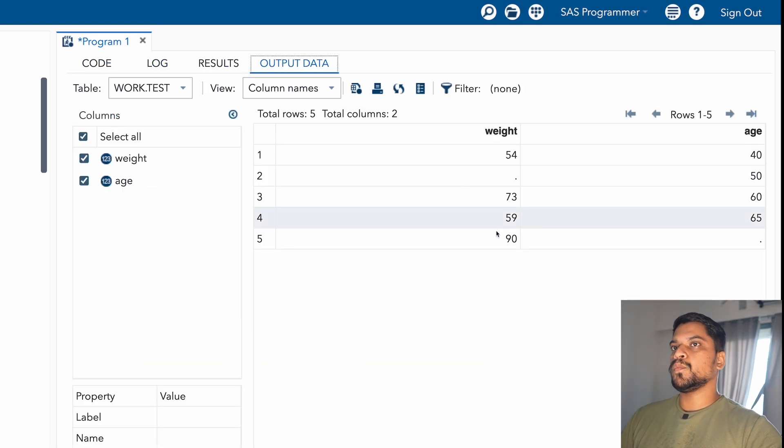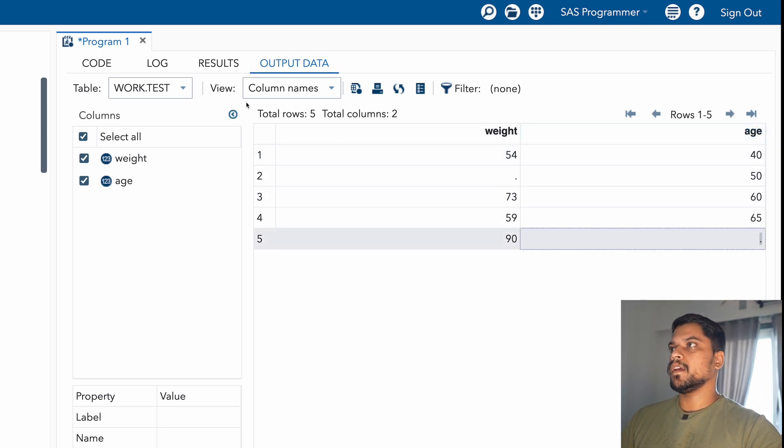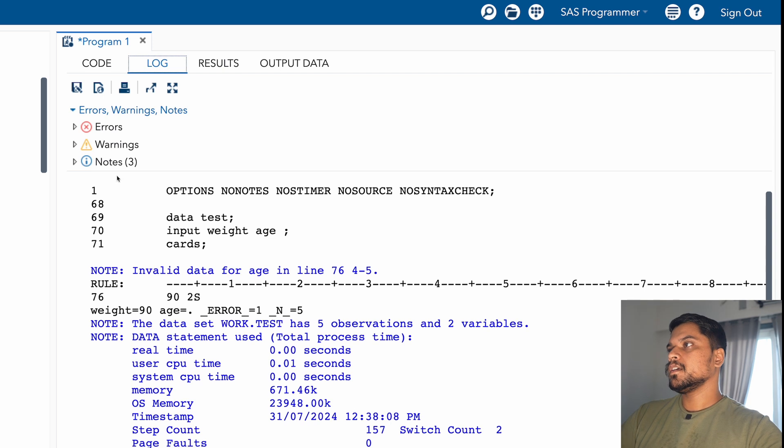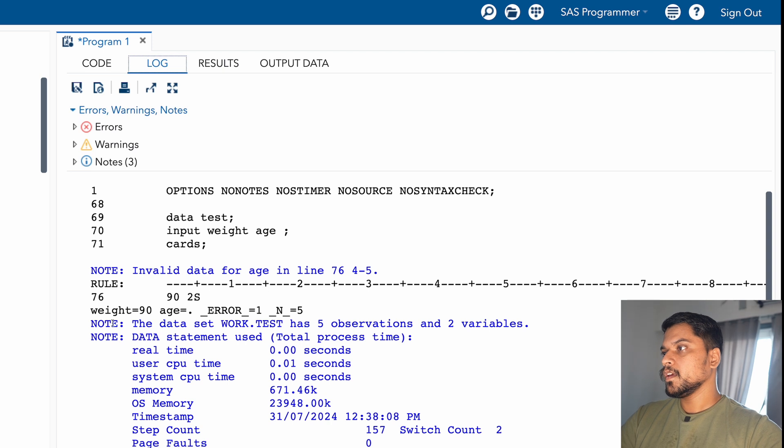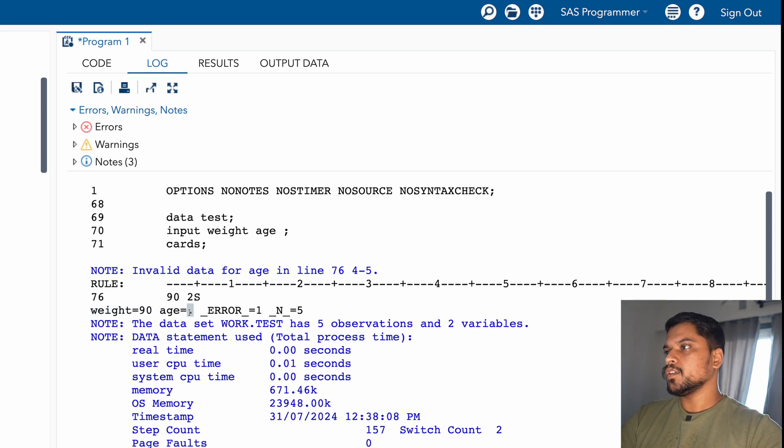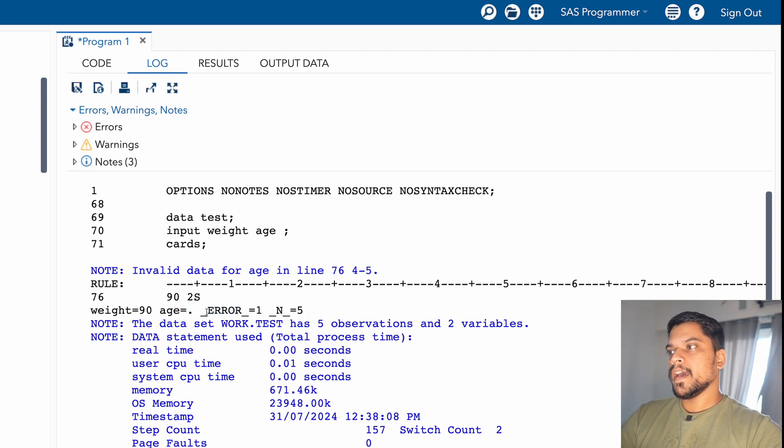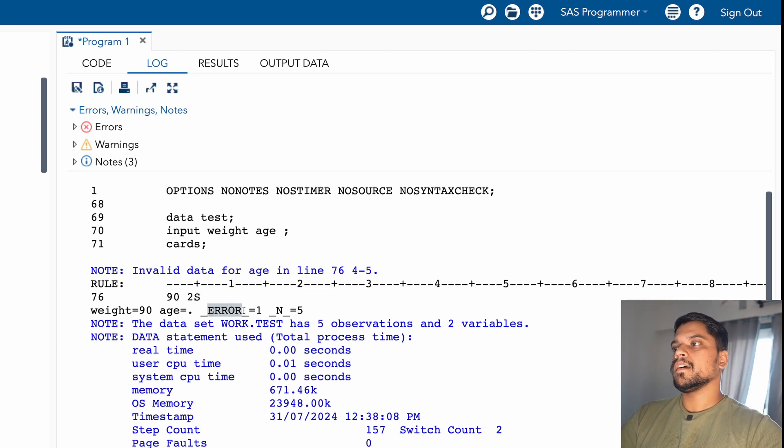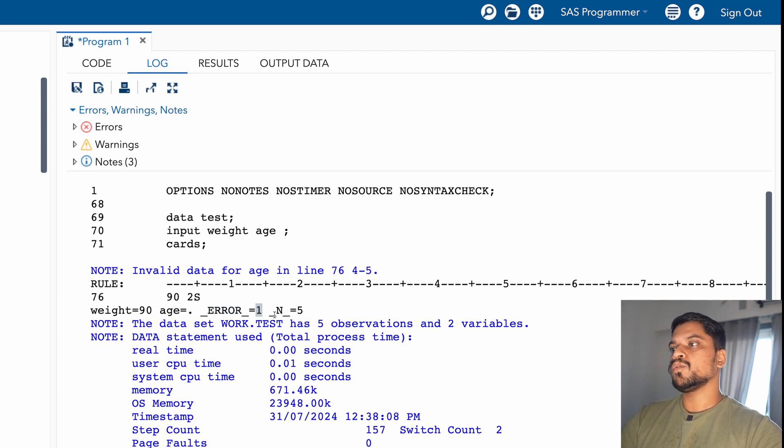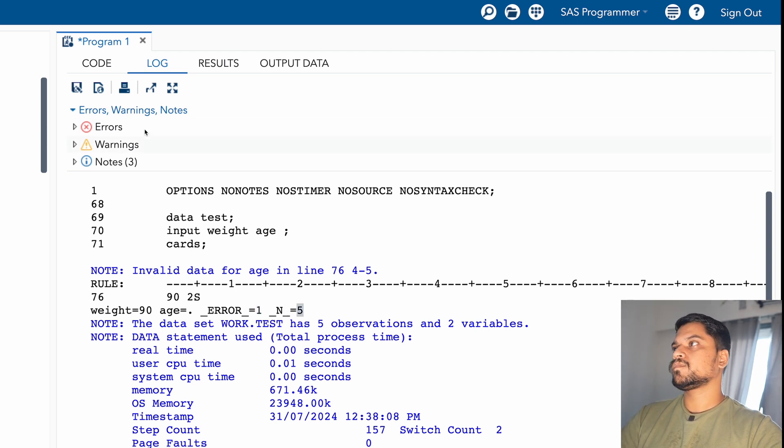So in the output data, you can see the age value is missing. In the log window, you can see three notes are coming. Now let us try to understand how you can debug this error. So you can see here it is showing weight equal to 19 and age equal to missing, _ERROR_ equal to 1 and _N_ equal to 5. So whenever you have this kind of error, data error, the _ERROR_ variable - this is a default variable - it's going to give one. There is one error on which row: _N_ variable contains the row number. So on the fifth row.